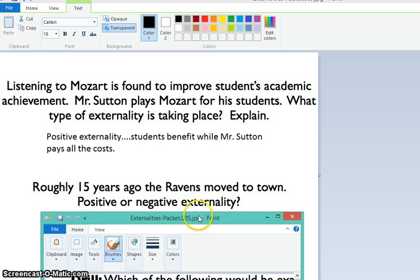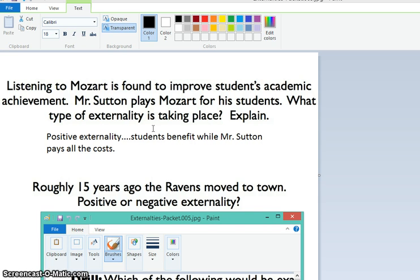Now, down here, the Ravens — 15 years ago they moved to Baltimore, and this is a little trickier, because you've got to think about who benefits from the Ravens. Or maybe we could start with who pays the cost of the Ravens coming to town? That's how we started up here. So, who pays for the Ravens to show up in town? The Ravens organization, the owner of the Ravens — they pay all those costs for bringing the Ravens from Cleveland to Baltimore.